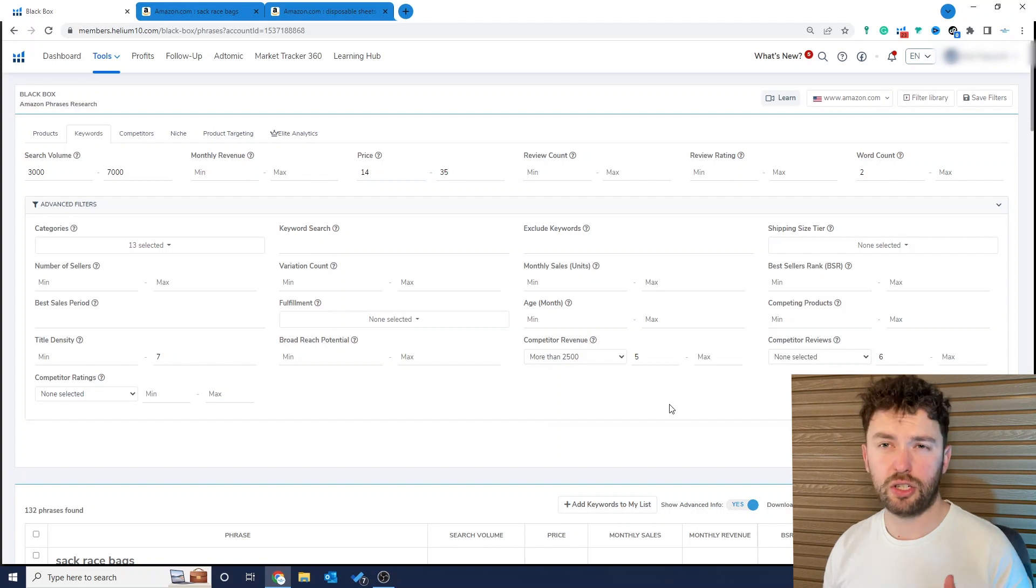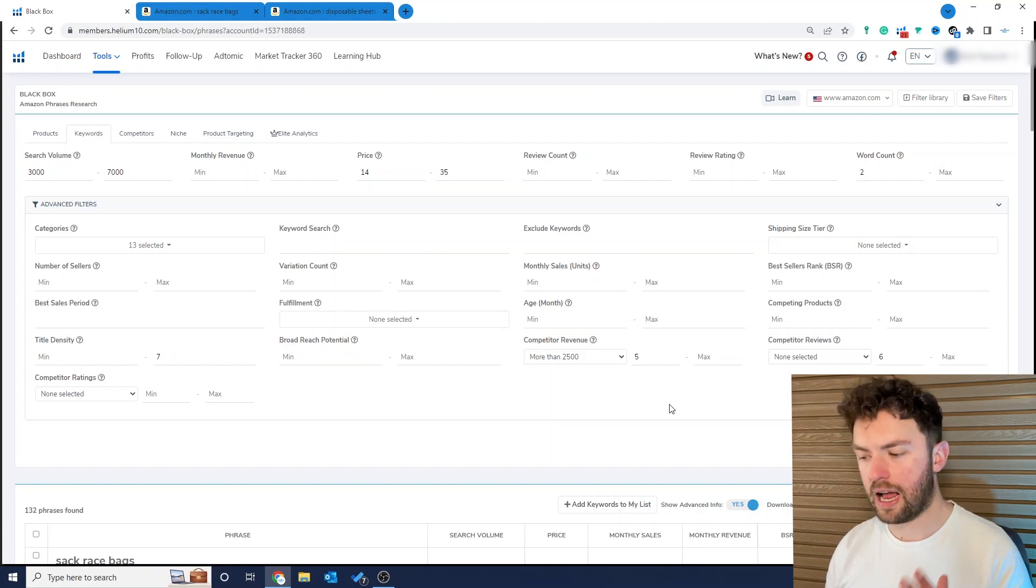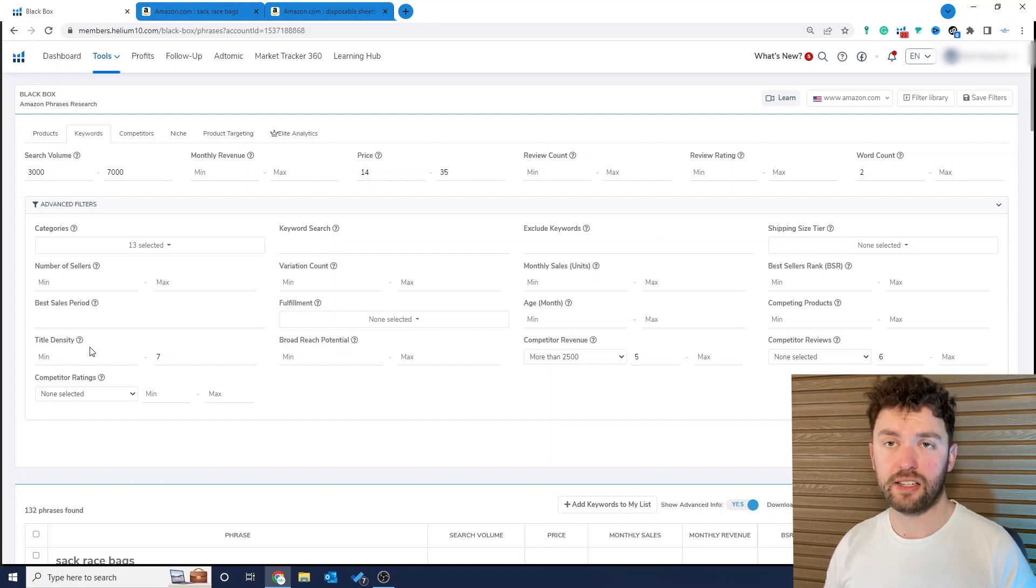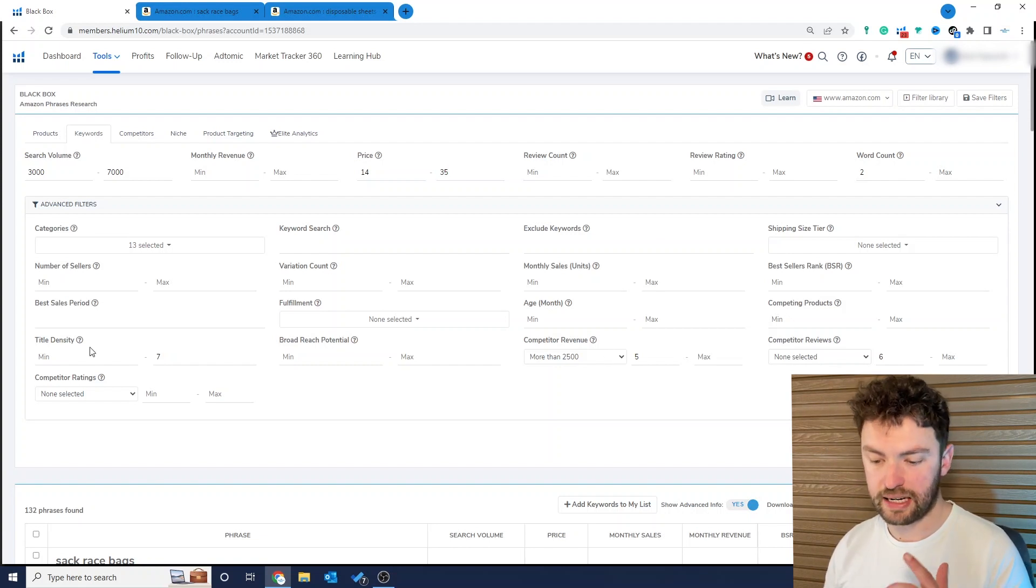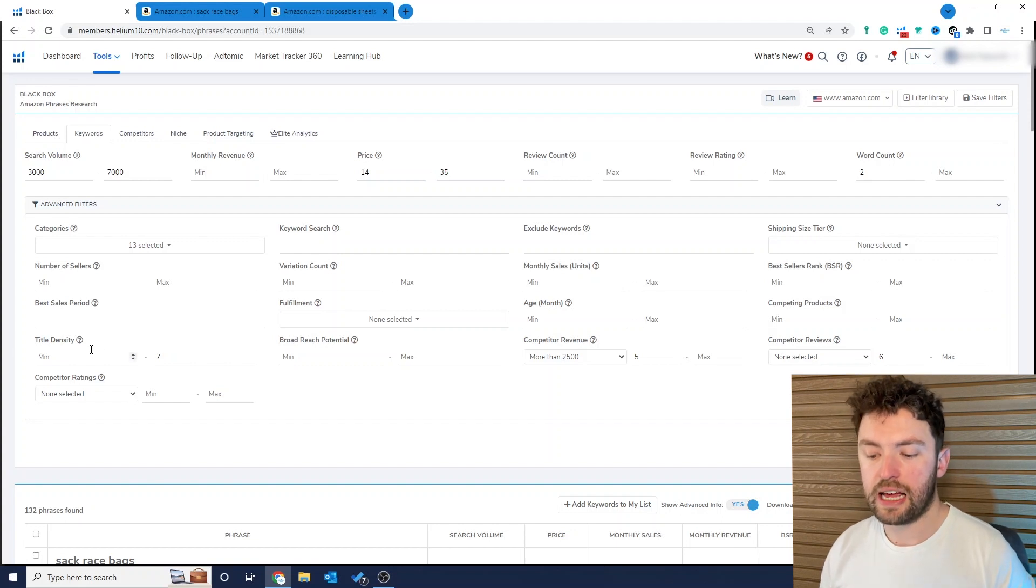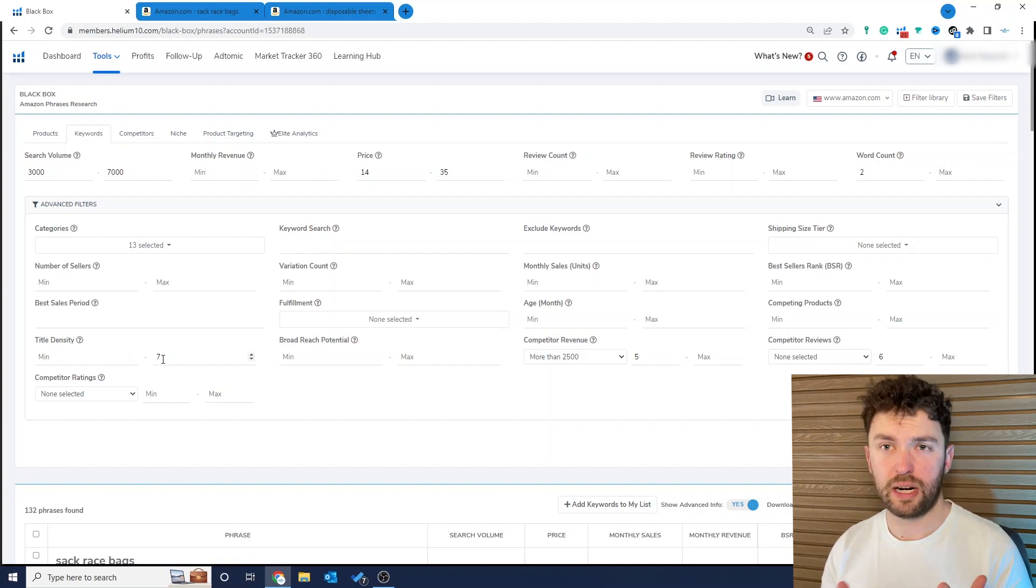Now I want to introduce you to two tabs that I haven't spoken to you about before and that is title density first of all. Now as you'll see here I've put in the number seven but you're free to play around with this. What this means in simple terms is we're looking for product ideas that only have a certain number of products on page one that are well optimized for that keyword.